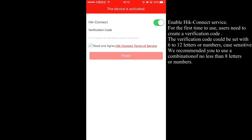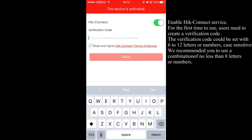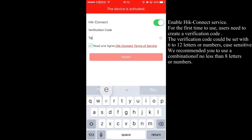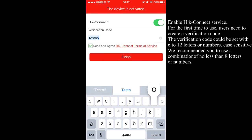Enable Hik-Connect service. For the first time users need to create a verification code. The verification code could be set with six to twelve letters or numbers, case sensitive. We recommend you to use a combination of no less than eight letters or numbers.